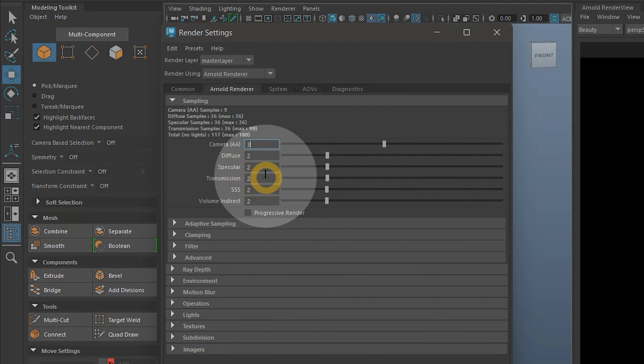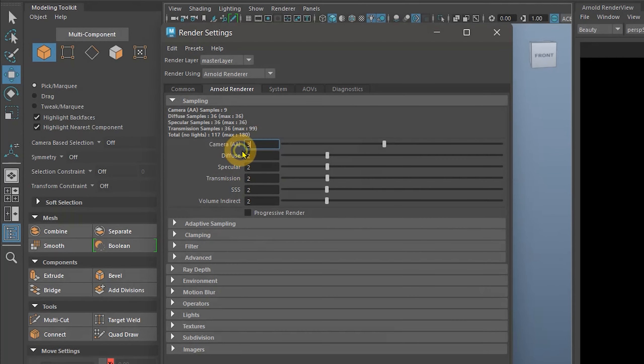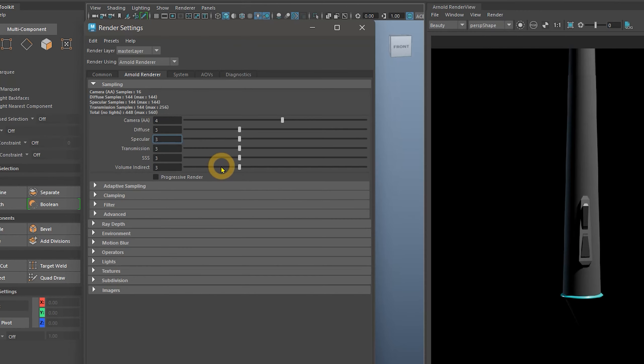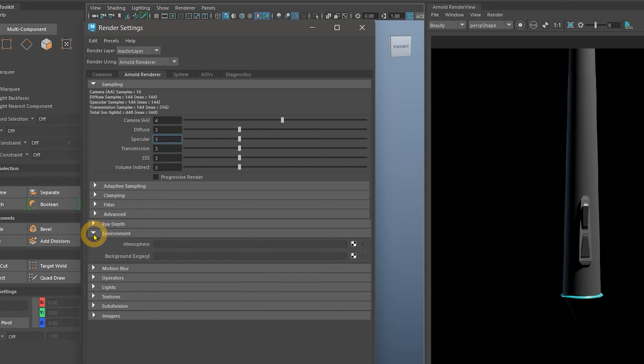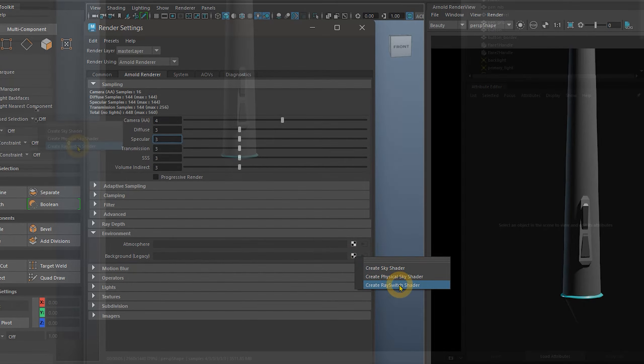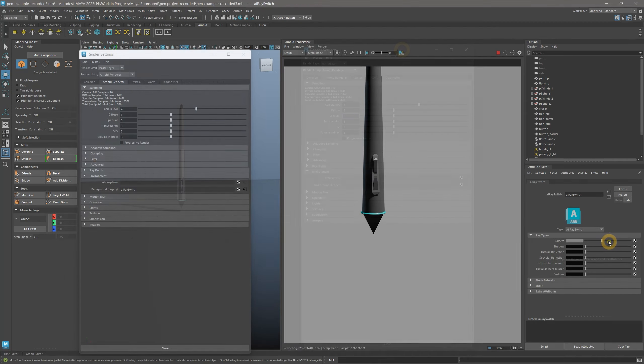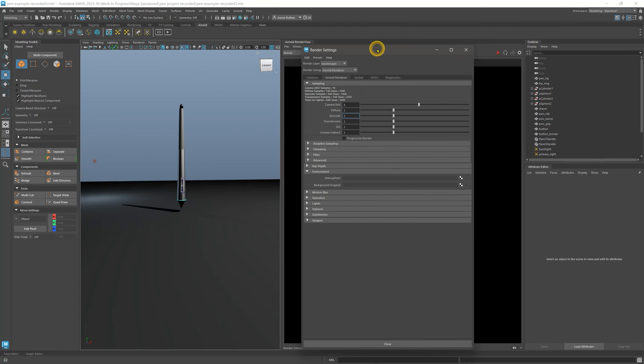There are some settings that are specific to the Arnold renderer. Under sampling, you may want to increase these by one, but not too much. These settings improve the visual quality of the renderer, but at the expense of making it take longer. I'll set the camera anti-aliasing to 4 and the rest to 3. If you don't care to composite the image later, you can add in a background color to the renderer using Environment Background Ray Switch Shader. Modify the sliders in the Attribute Editor to get the background looking the way you like. I'll undo and restore my ground plane.